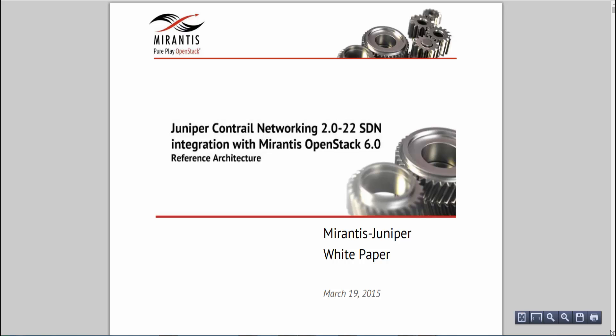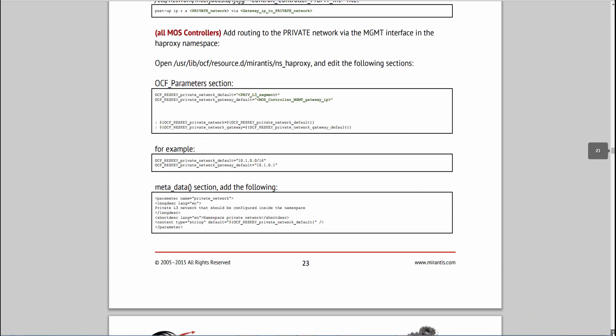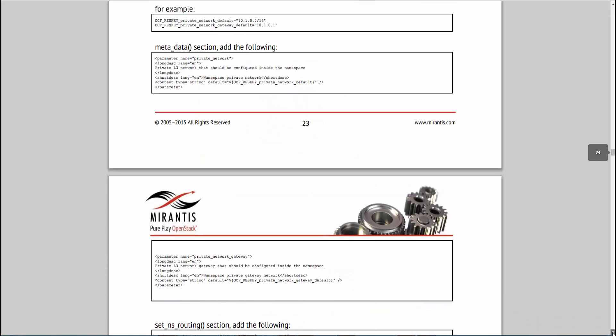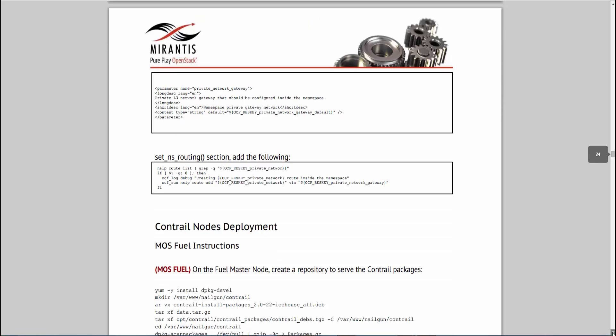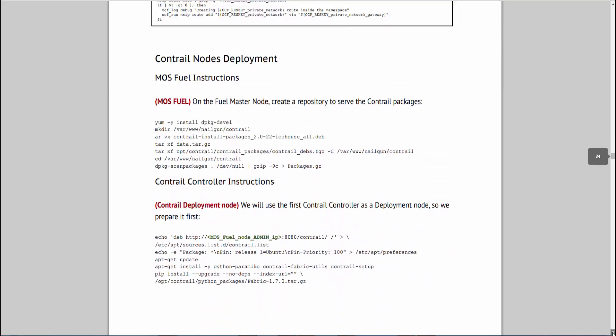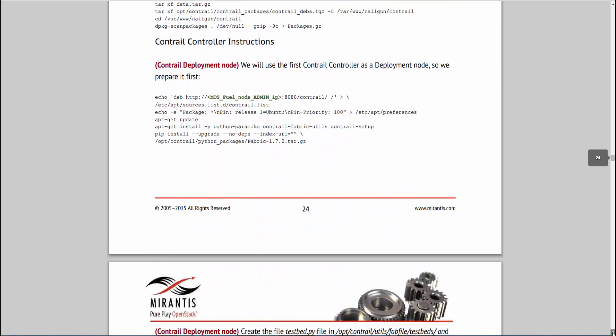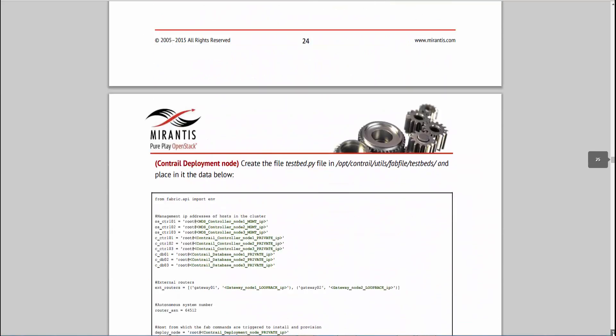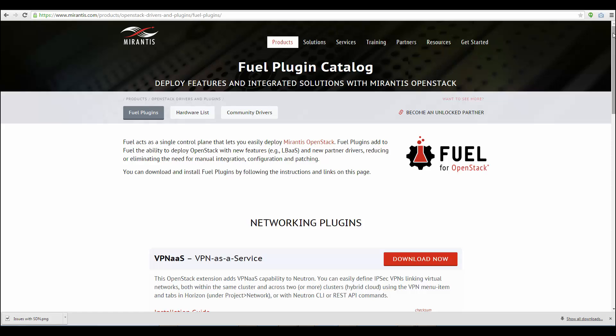Earlier this year, Mirantis and Juniper released a reference architecture for manual integration of their solutions, which stretched to some 50 pages and numerous detailed steps.